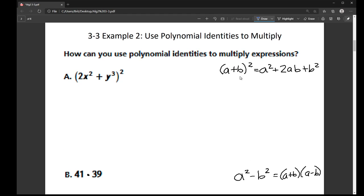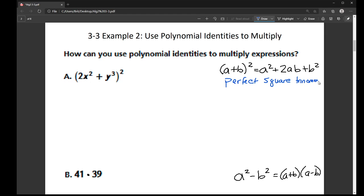On the side here in black, I have written down the various identities that they're using. Here we have two values that are added together and we're squaring them. This is called a perfect square trinomial. My A value is 2X squared and my B value is Y cubed. So I can use this formula: A squared plus 2AB plus B squared.